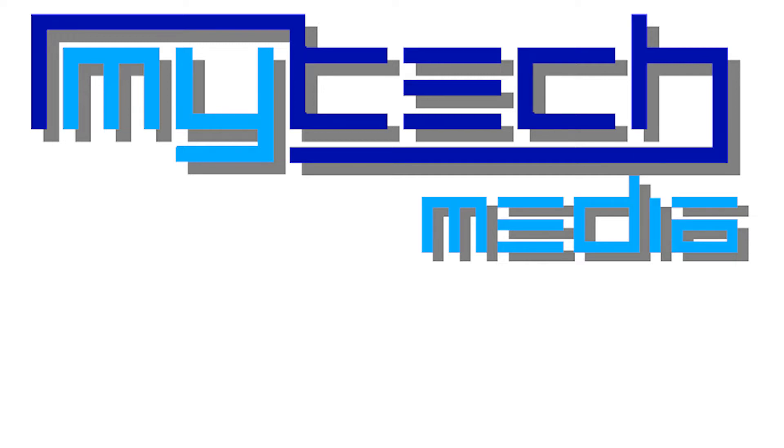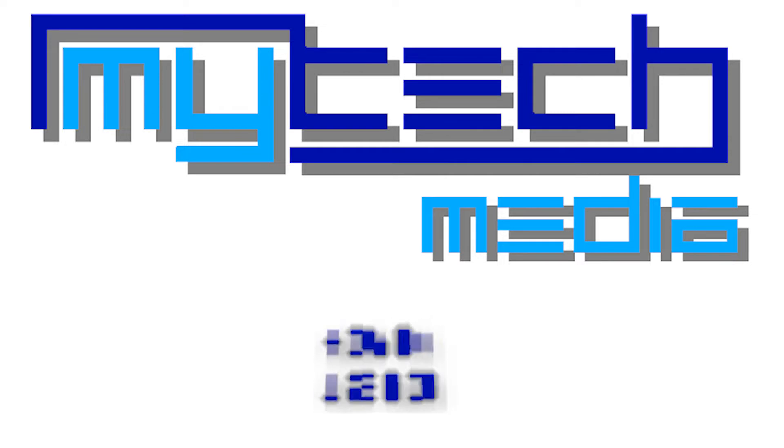Hello everyone and welcome to another MyTech How-To. Today we will be looking at how to properly use DDU.